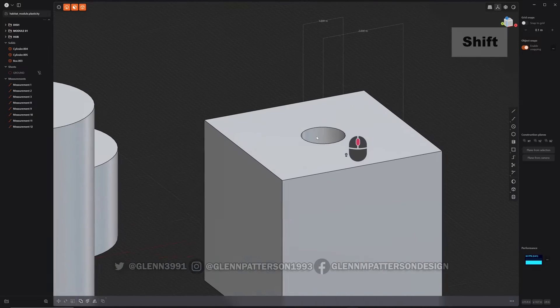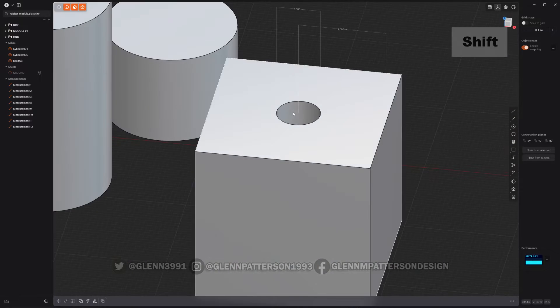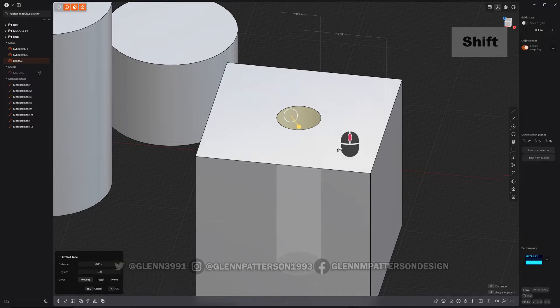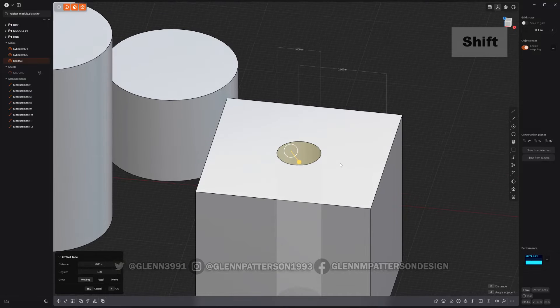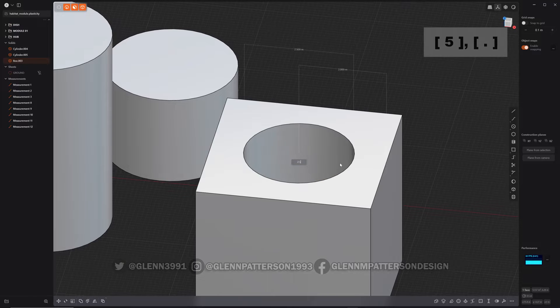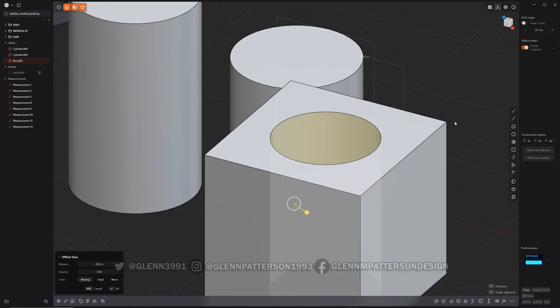And there we go. And I can even, if I need to adjust that, I can do plus 2.5. Boom, it updated it for us.